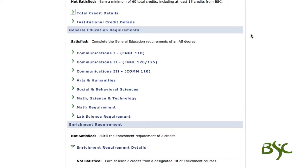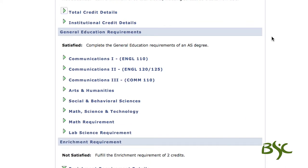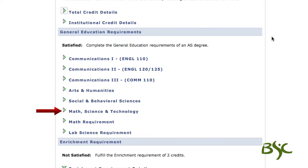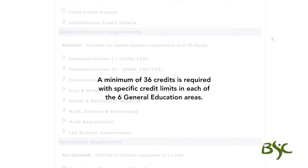The third requirement is general education. These are broken down into six areas: Communications 1, Communications 2, Communications 3, Arts and Humanities, Social and Behavioral Sciences, Math, and Science and Technology. Under Math, Science and Technology, there are also specific math and lab science requirements. A minimum of 36 credits is required with specific credit limits in each of the six general education areas.